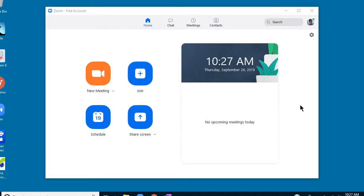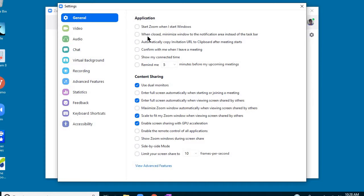First of all, before you do anything else, plug the headphones into the computer and make sure they're plugged into the correct jack because that could be one reason why there might be an issue. And then after you've done that, go ahead and click on the settings once you open your Zoom sign-in box and then click on your audio settings.